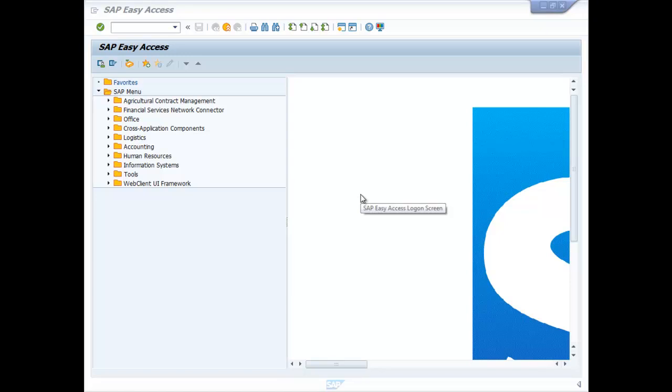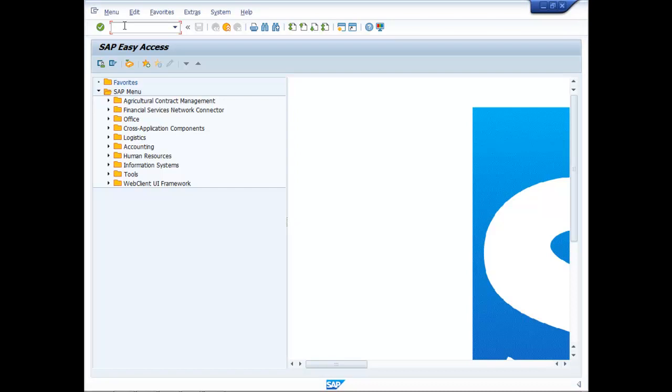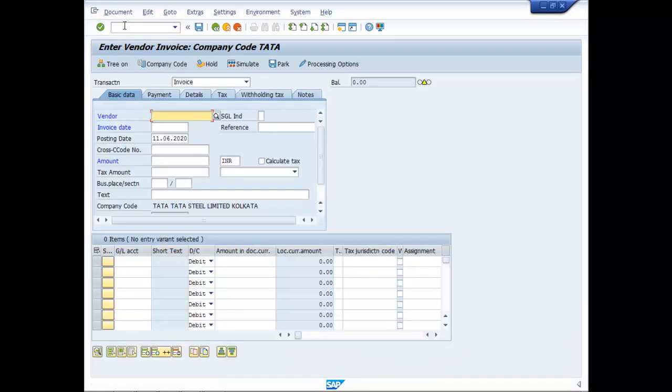Let us pass a different type of entry of withholding taxes. In the command field type FB60, choose the vendor.